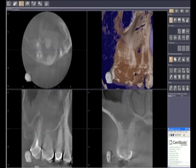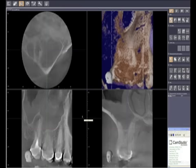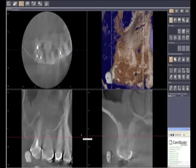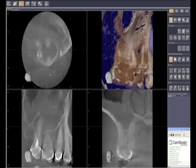For a quick review: in the upper left-hand quadrant we have what's called the axial view. This is the cross-section view through the roots of the tooth, and as we slice through it, you can see the changes in the outline shape of the root. This is a unique view that's not seen in any other type of dental radiograph.